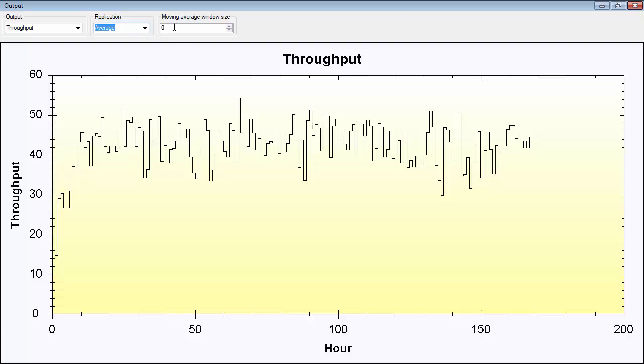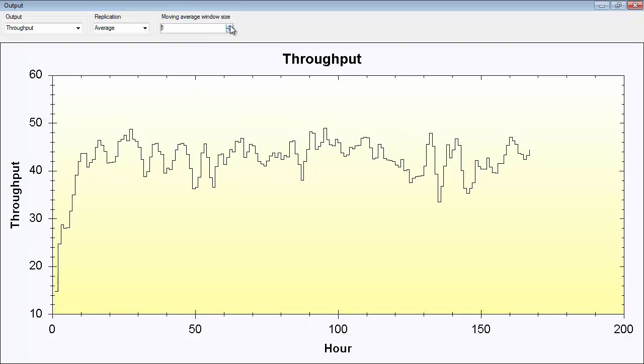And that's why we need the moving average. The moving average means that when it's set to zero, this value here will actually be that value. Each value here is the average value of 10 replications. But when using a moving average, set it to 1, the curve gets smoother. And the reason for that is that each point, for example point 27, is an average between 26, 27 and 28.